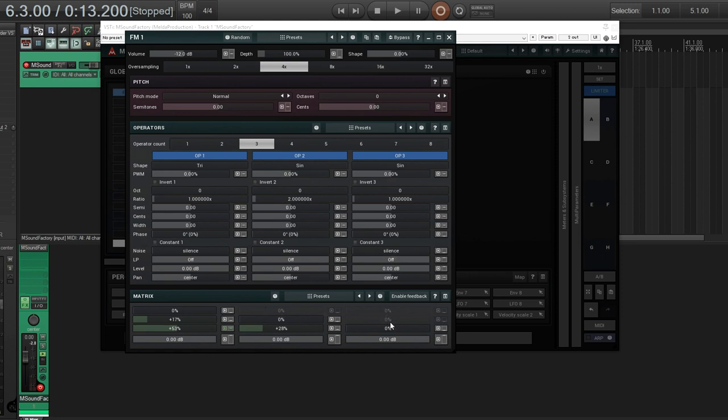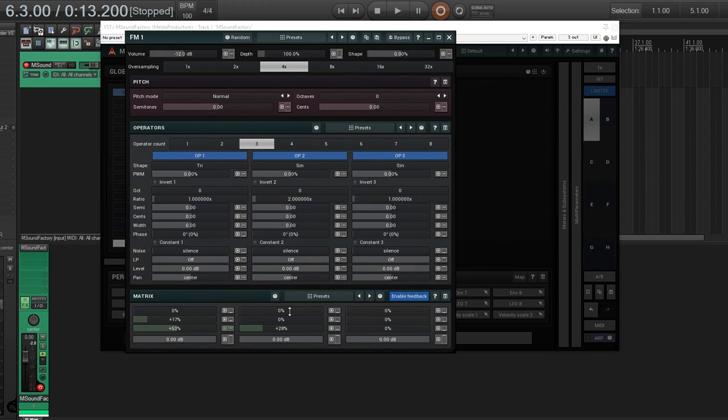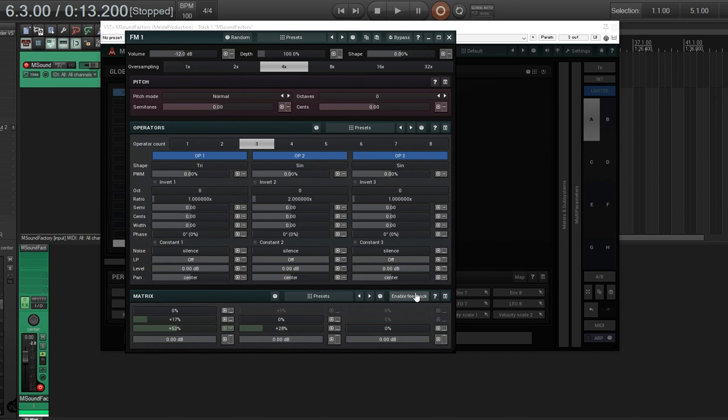On top of that here, you see some of these are blanked out and these are the feedback. So if I enable that, it allows me to send the feedback from operator two back into one like this. So there's all sorts of things you can do with this. It's really cool and very useful.